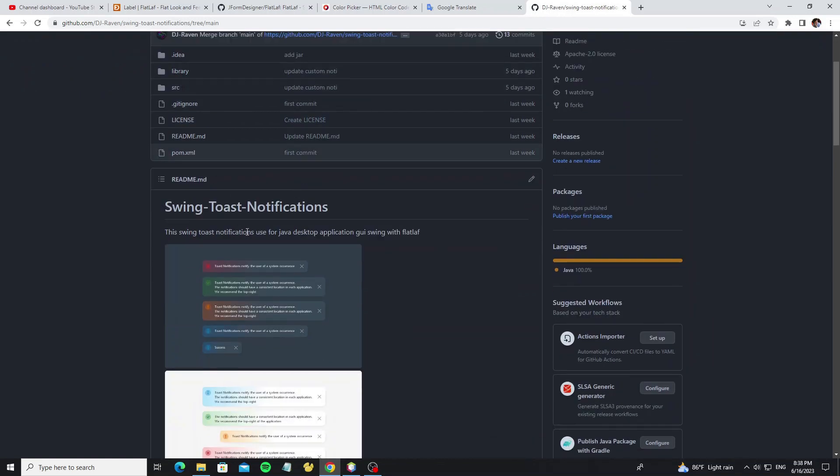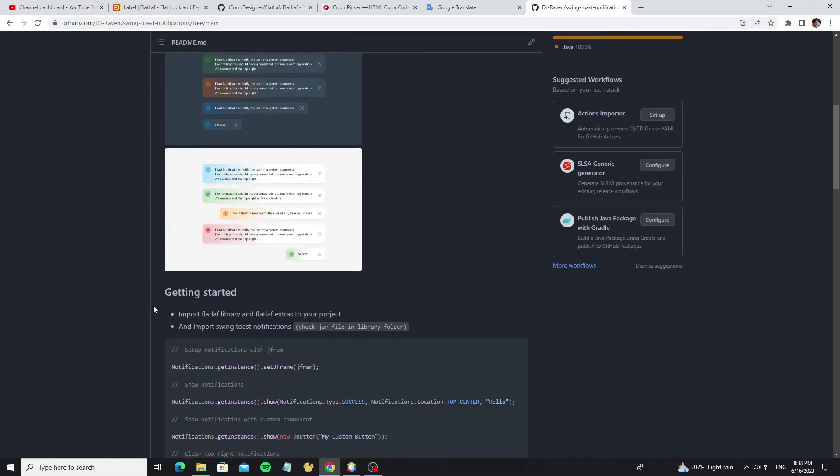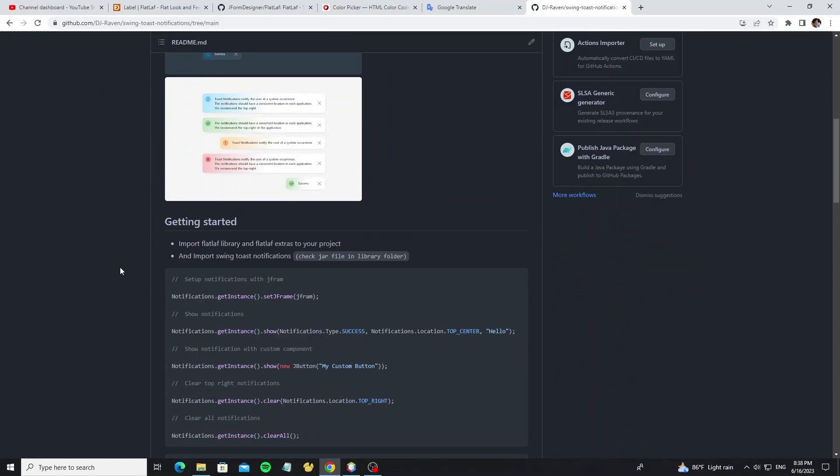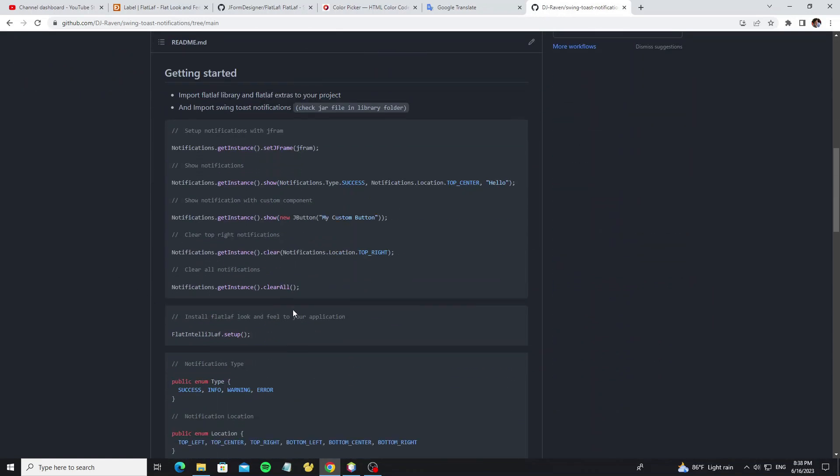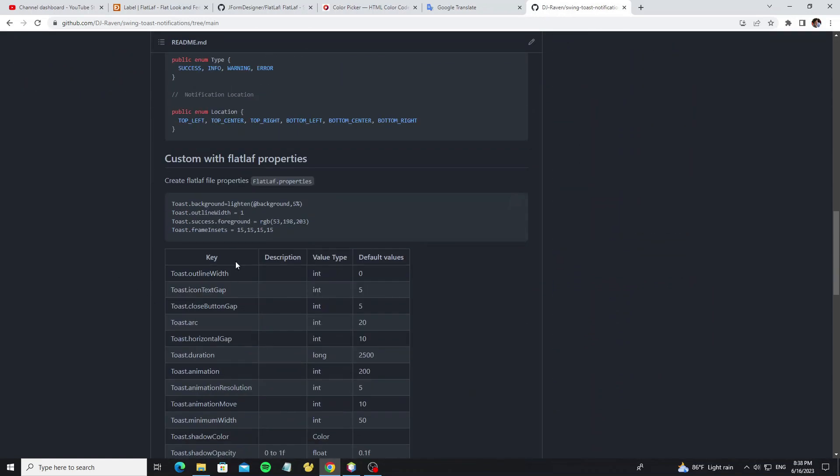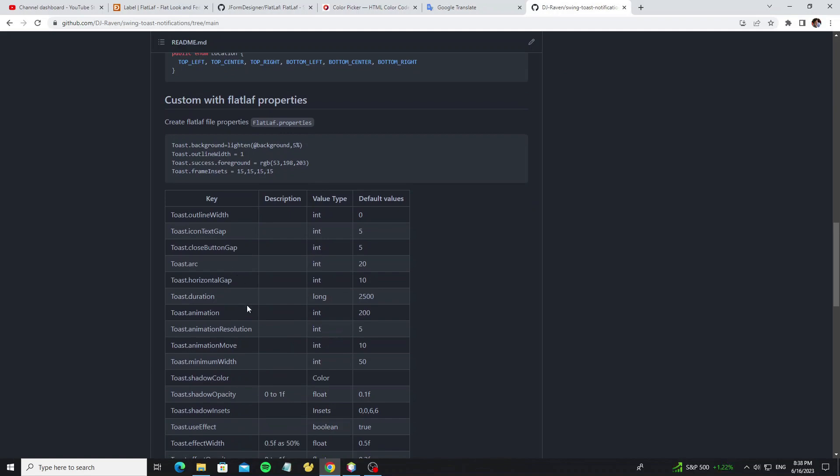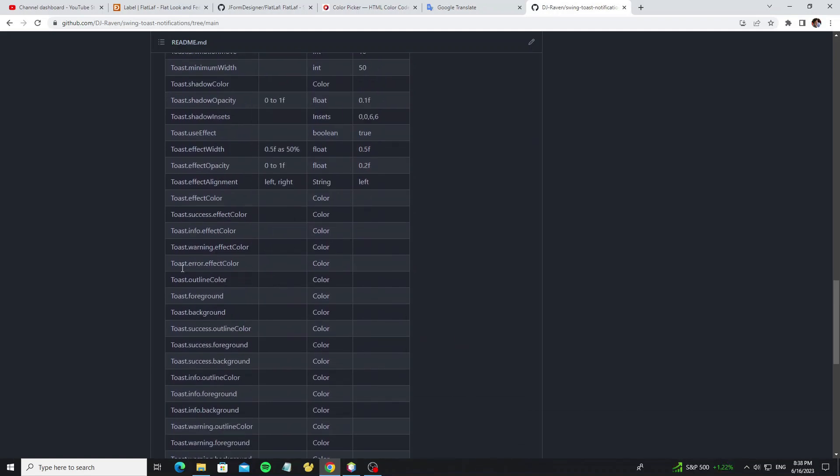Now let's get into my GitHub project here. We see the sample code here, and we have properties that can be used to customize this project.